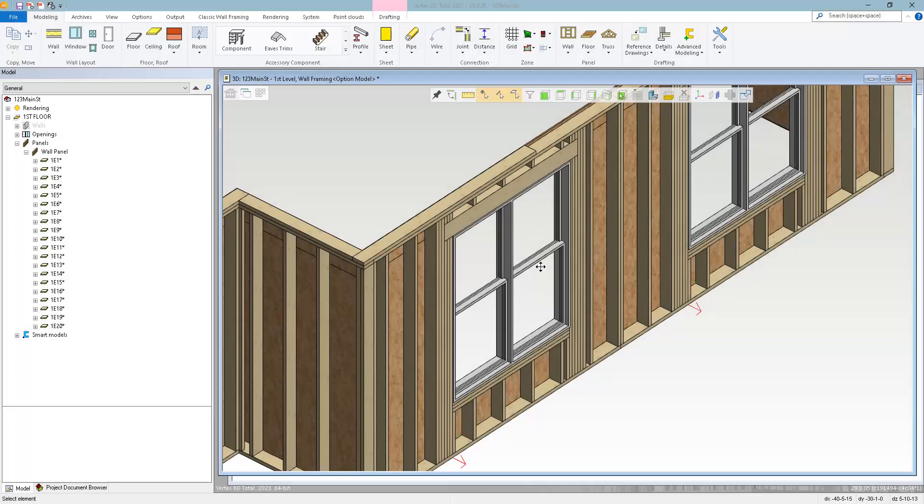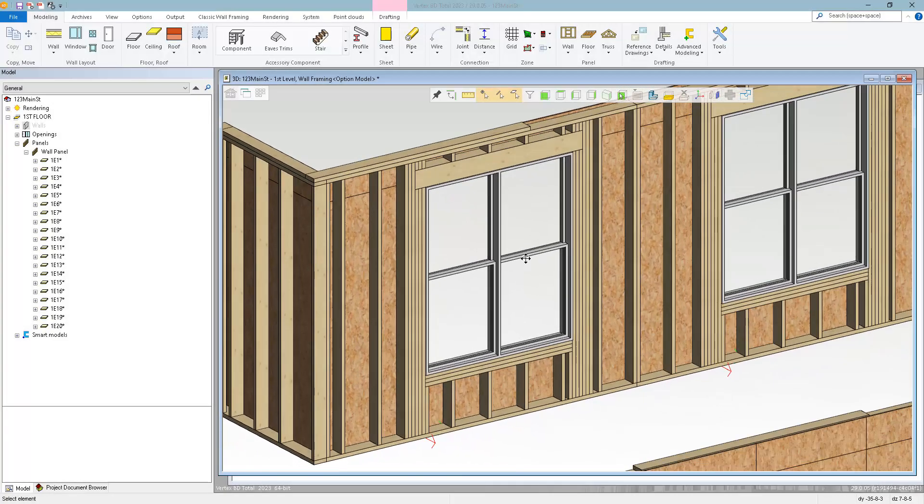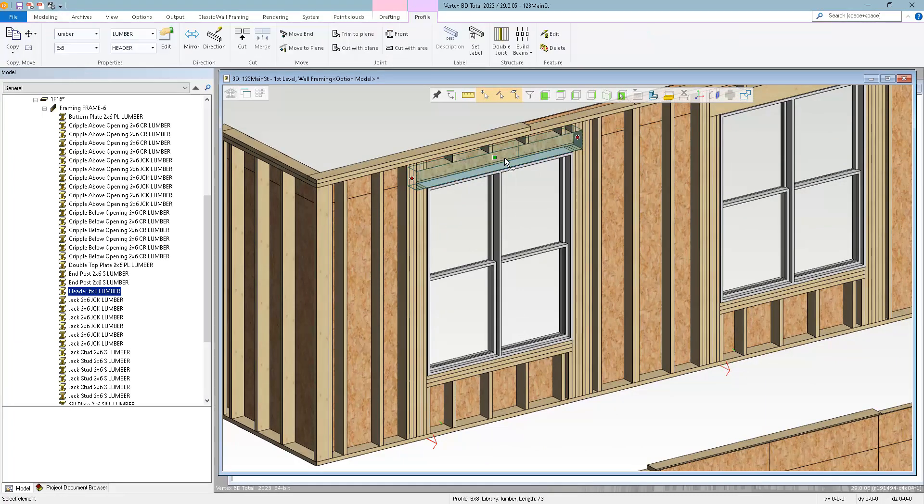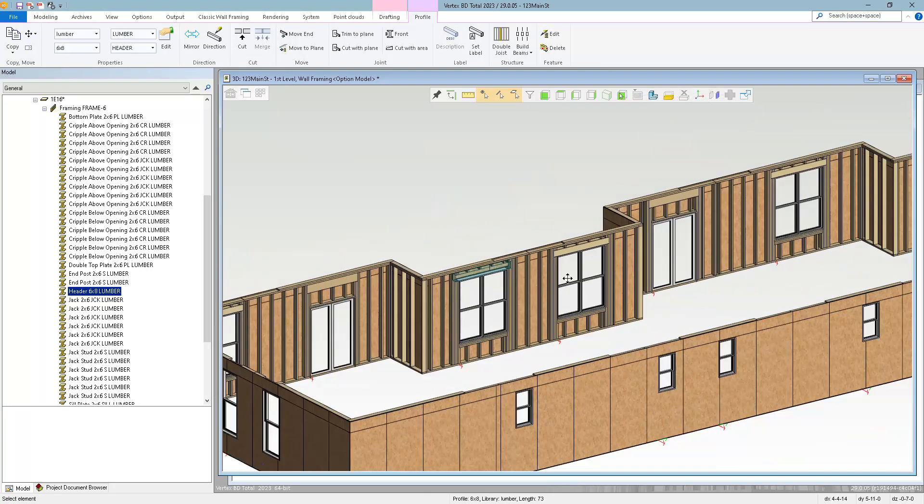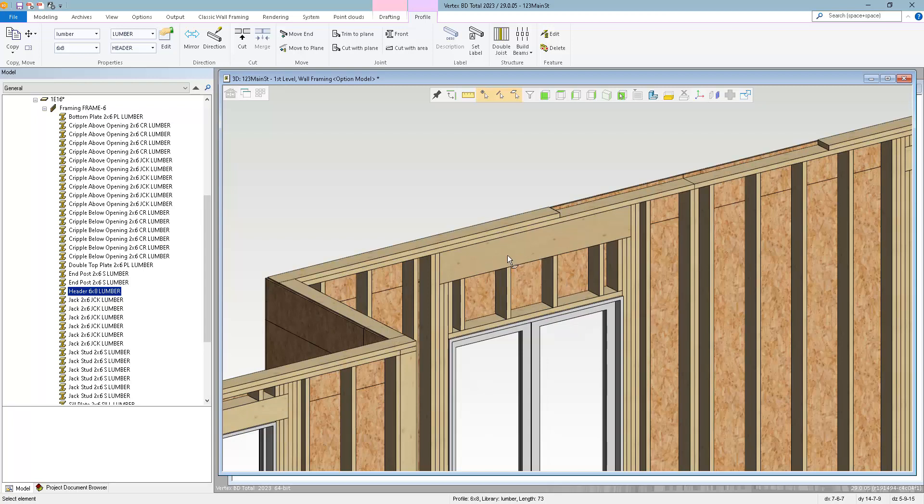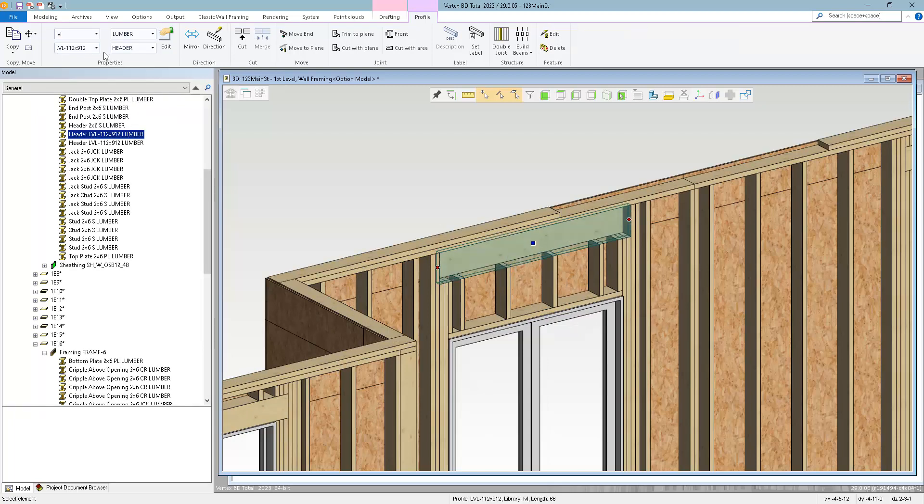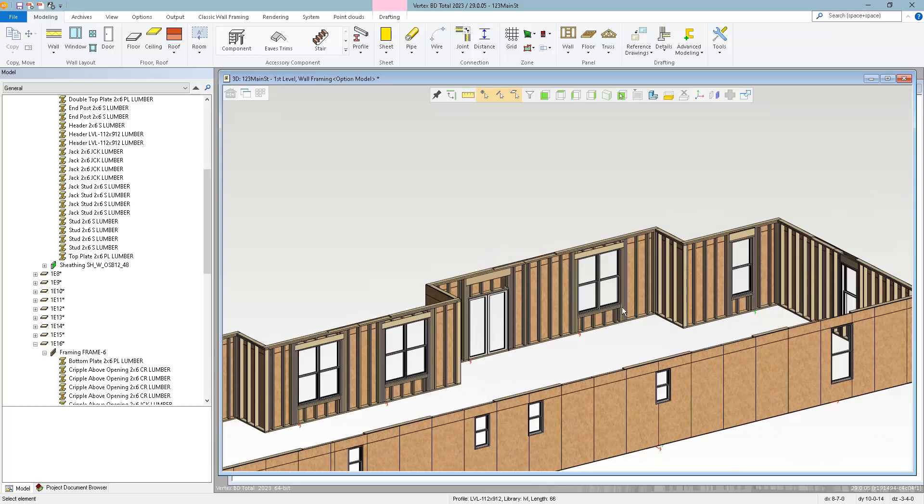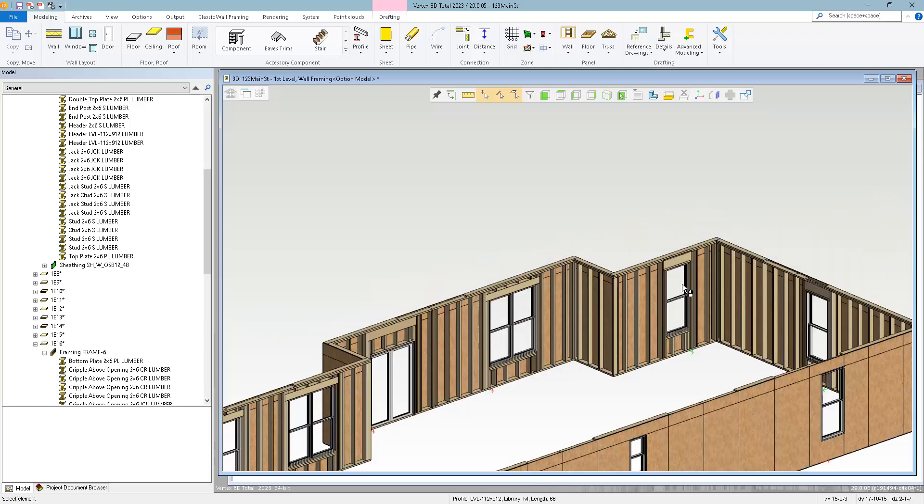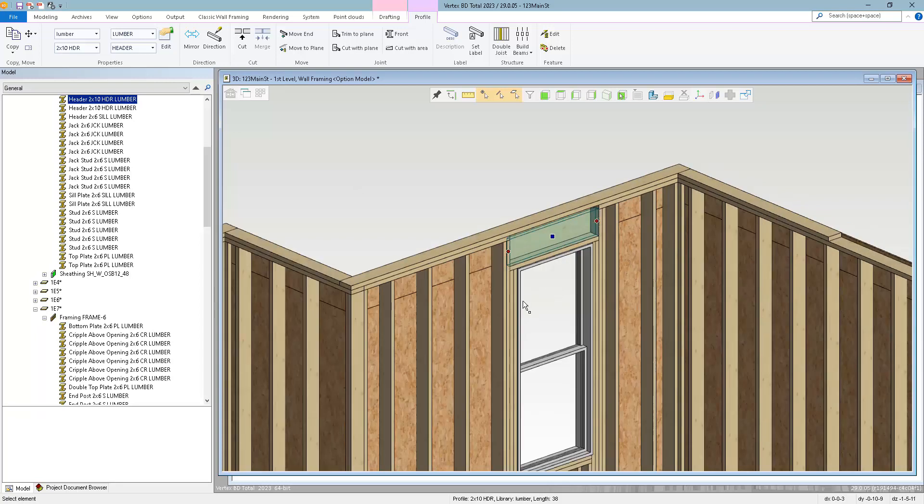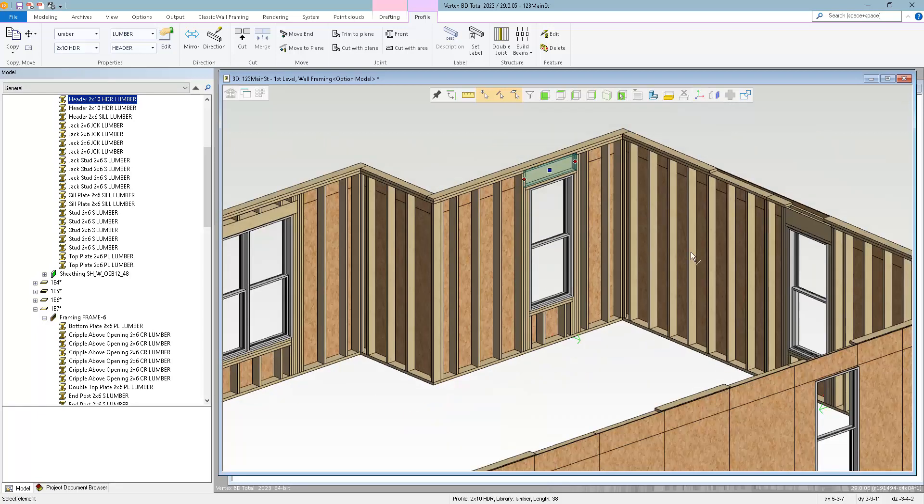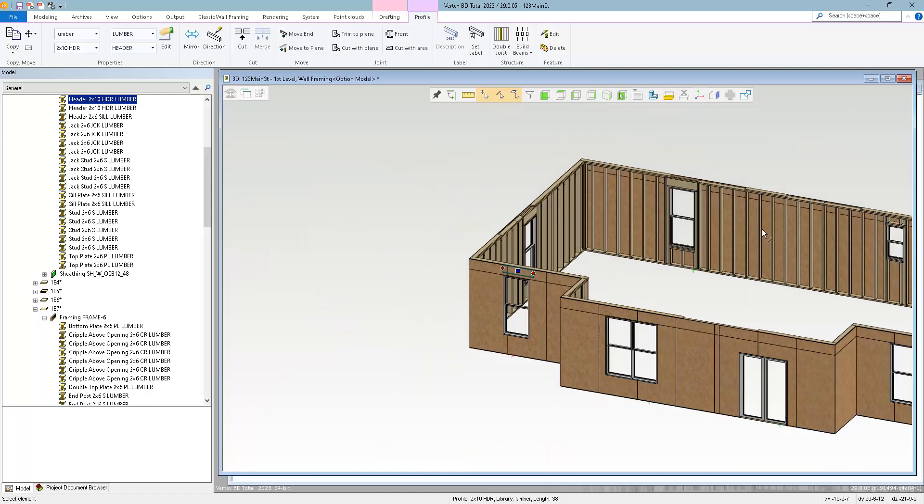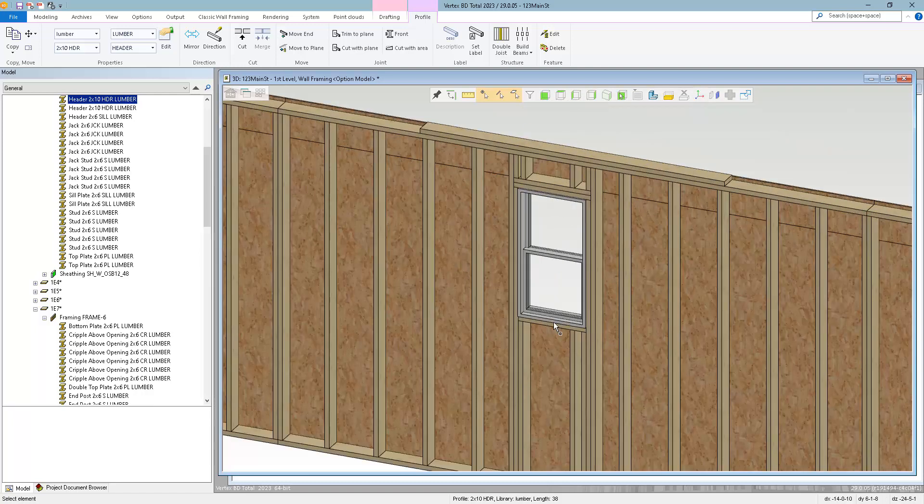So in this case, I gave my window type B's a solid 6x8. Three sills, three jacks, and three kings on each side. And my doors got top headers with LVLs. Window A got my double 2x10 headers with two jacks and two kings and two sills. And window C just has the double flat headers.